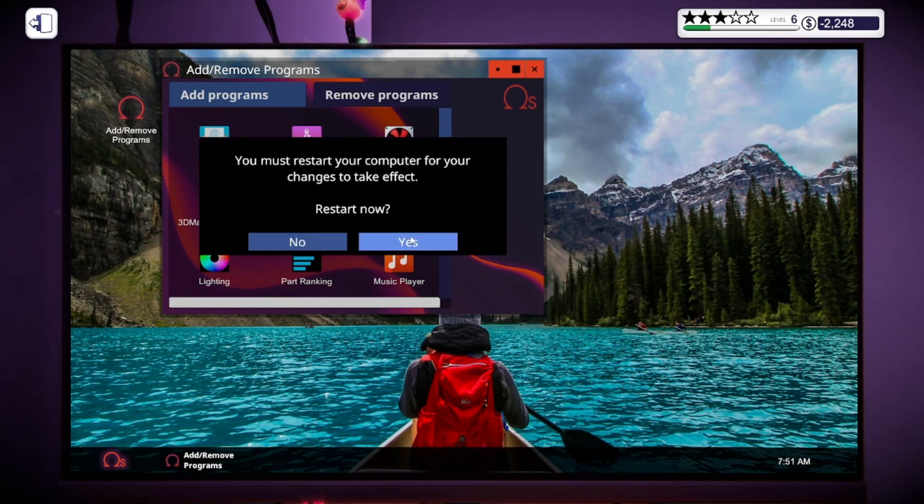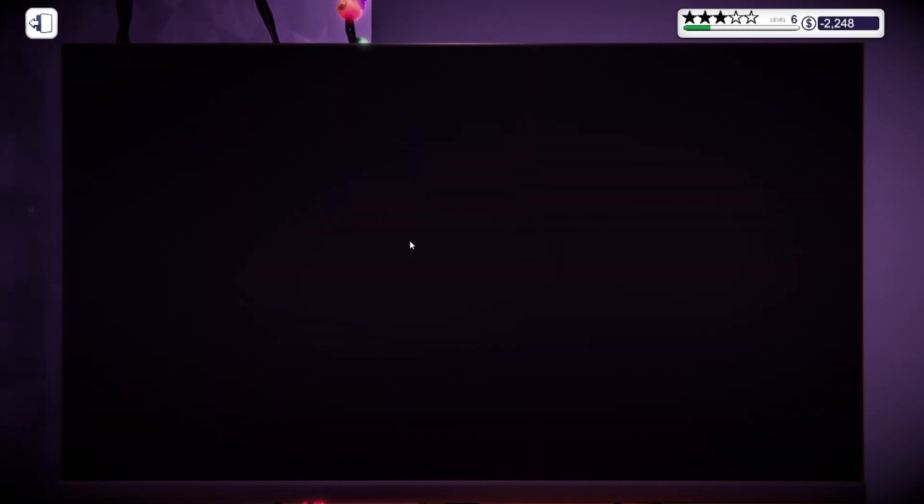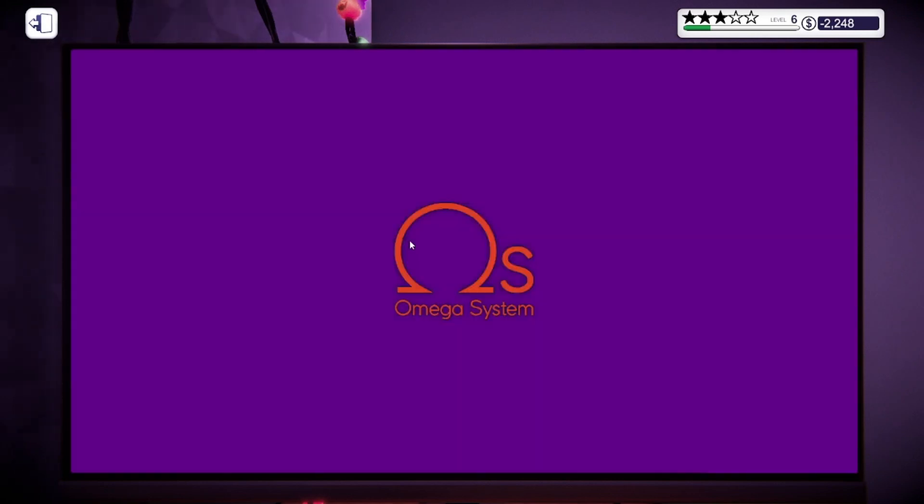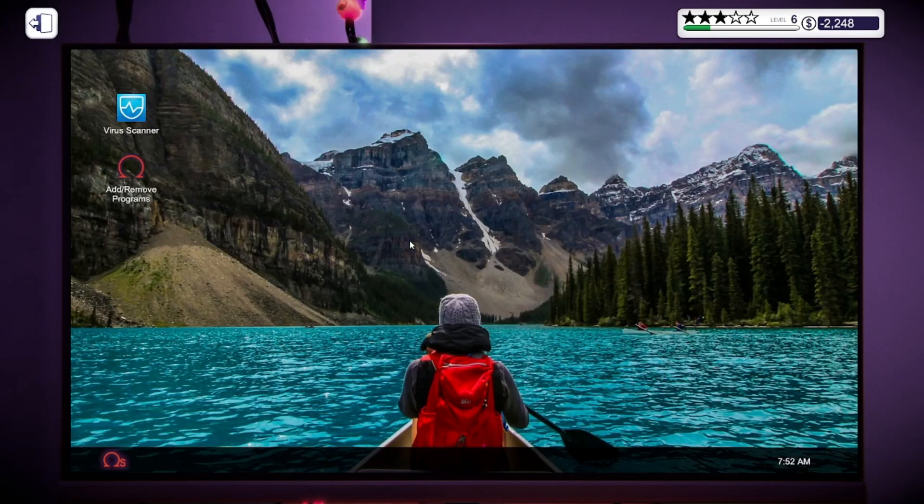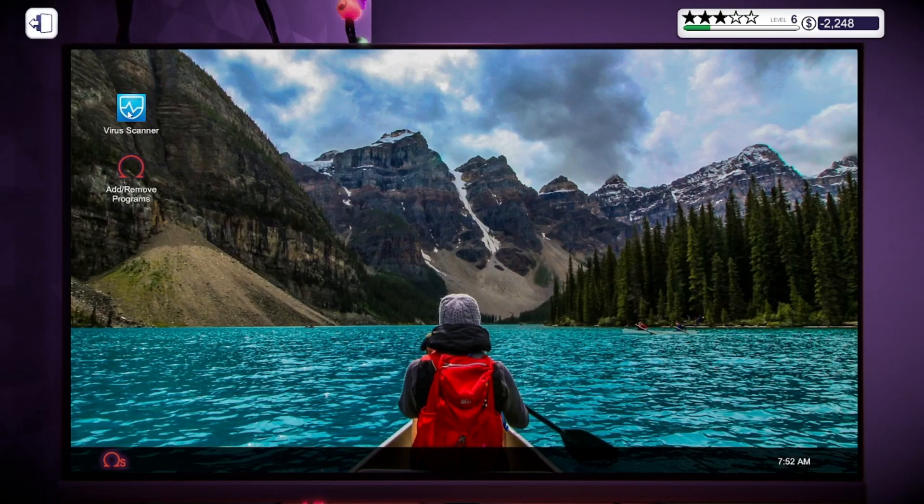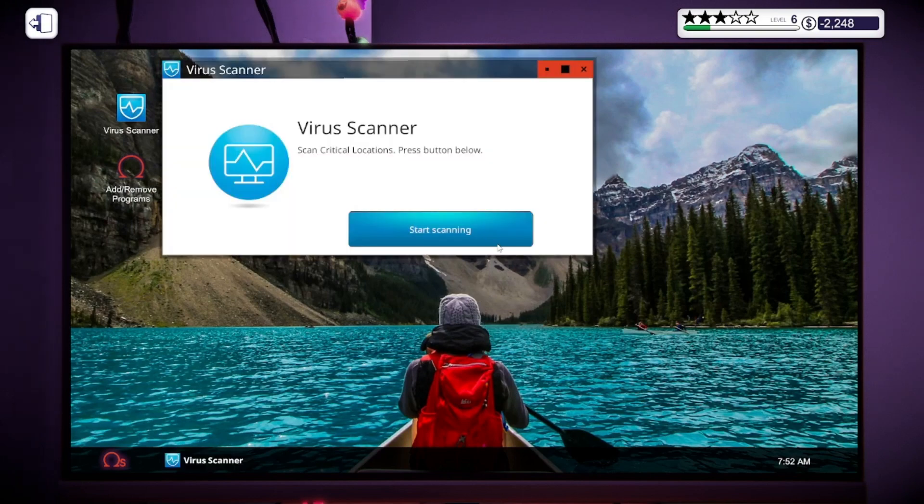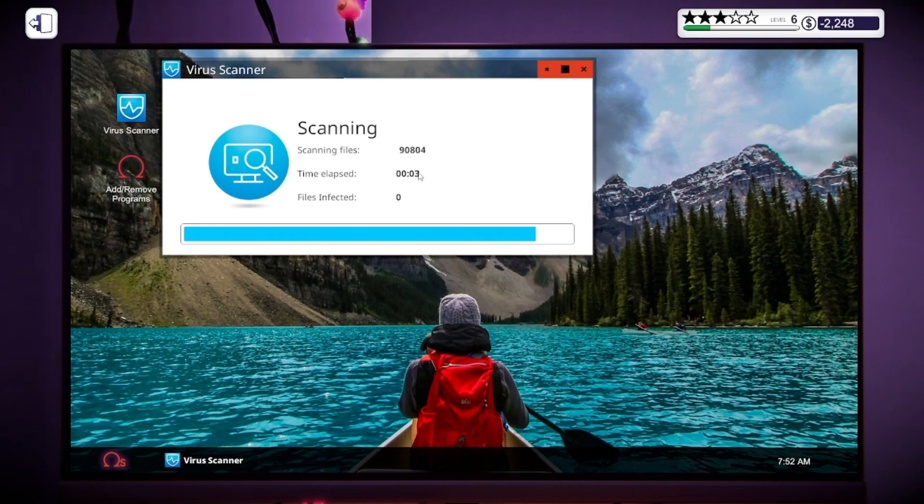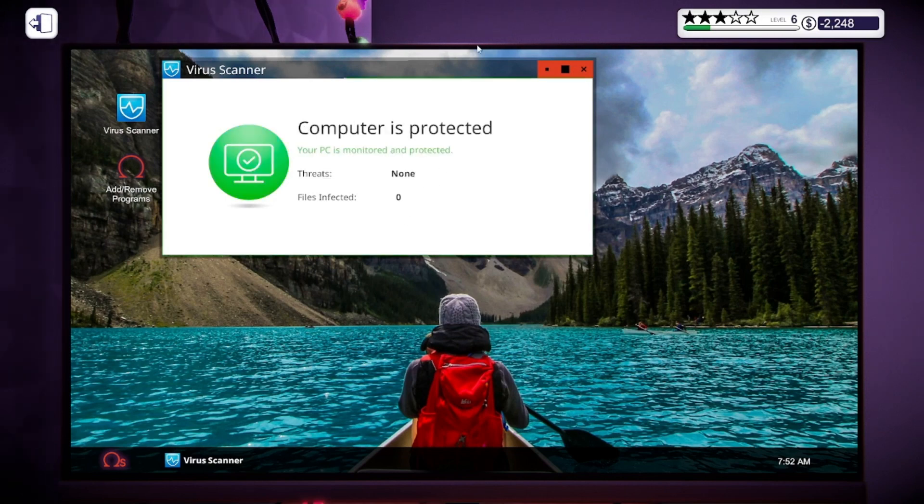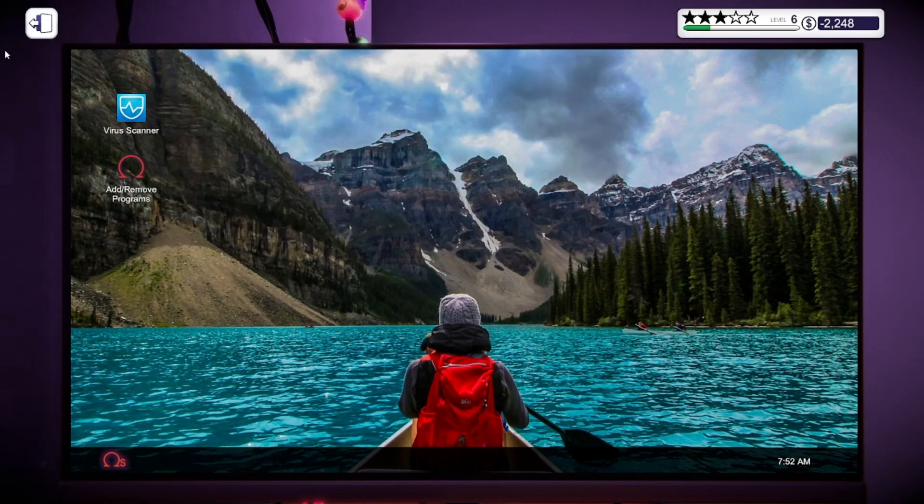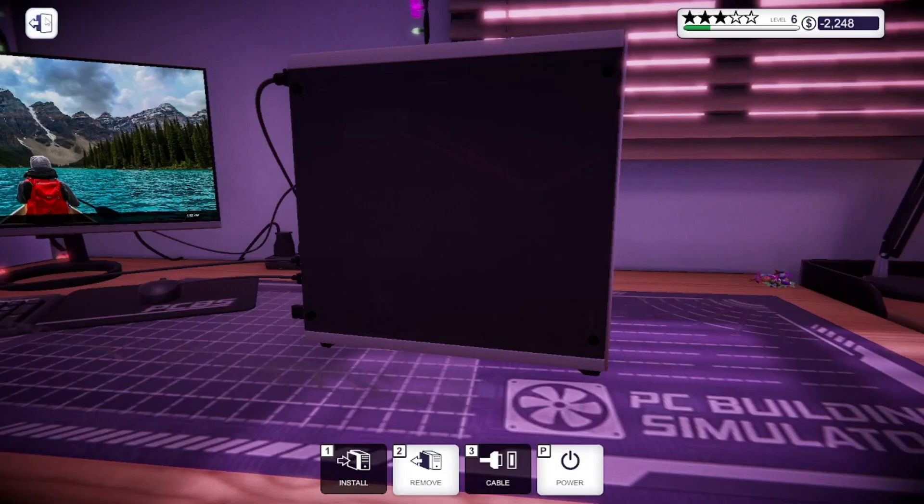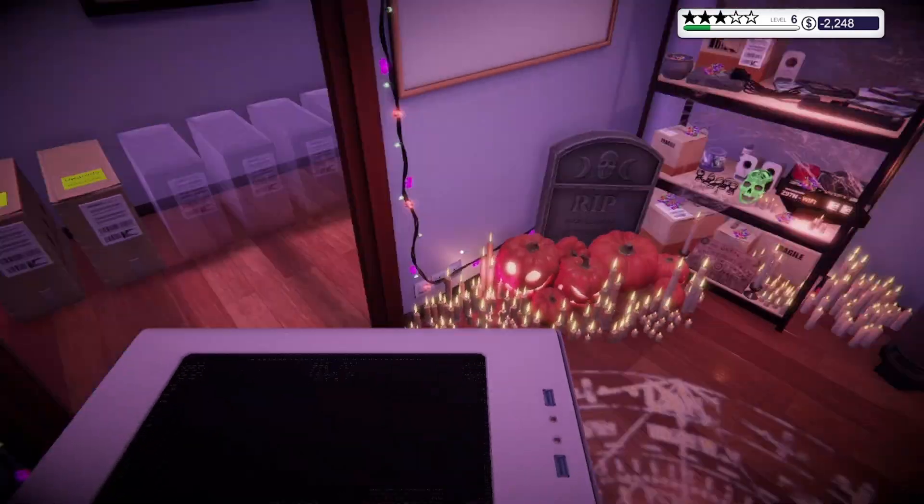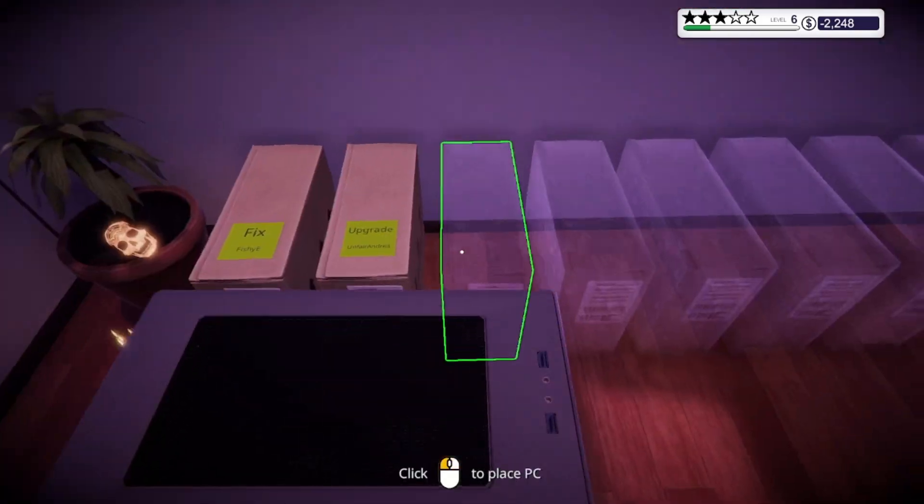Now I'm going to restart the PC. OS is booting up right now. OS booted up. Go to the virus scanner, start scanning. And we're good, the computer is fine. So I'm going to exit out of this, press escape, and this computer is done.